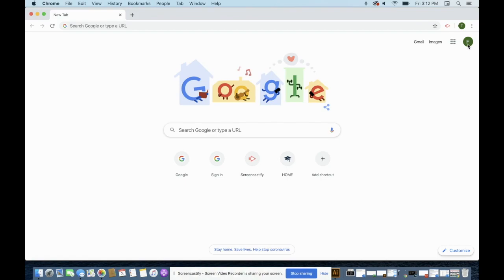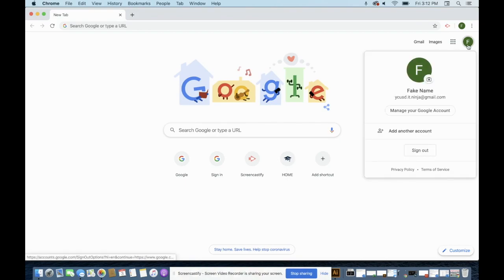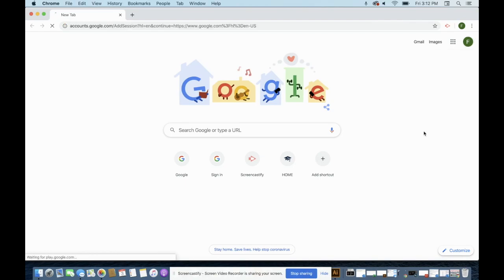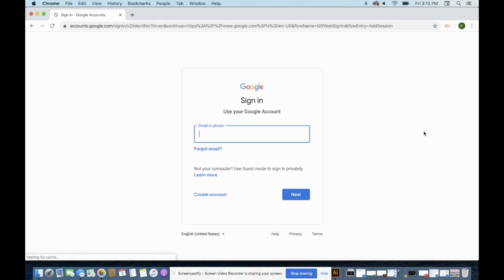I'm clicking on that and it shows my personal Gmail account. So this is not going to let me access any of my YCUSD files in my YCUSD Google account. So I'm going to add my YCUSD Google account.